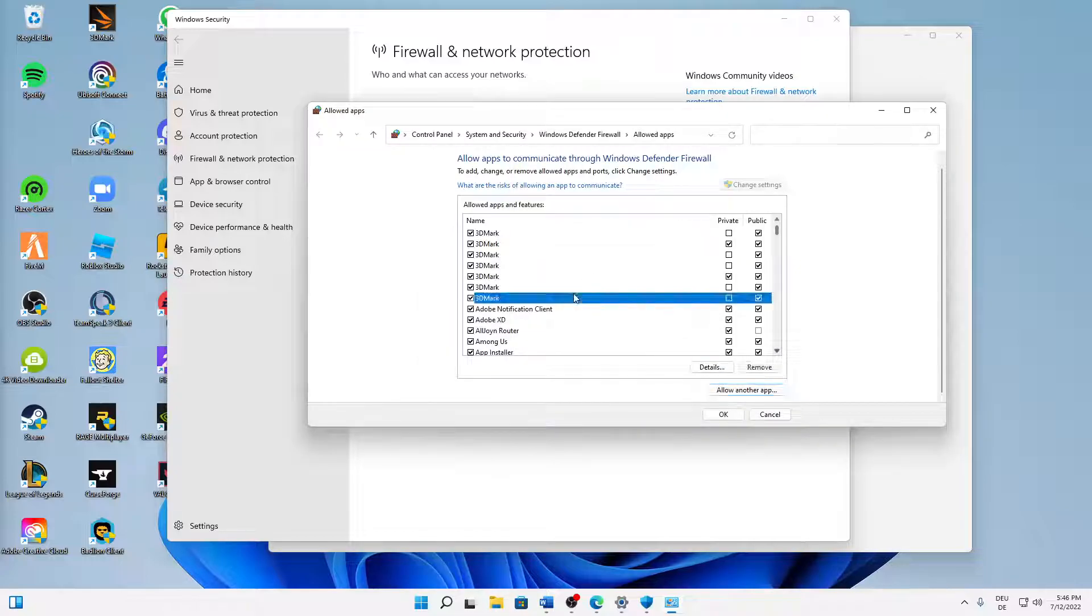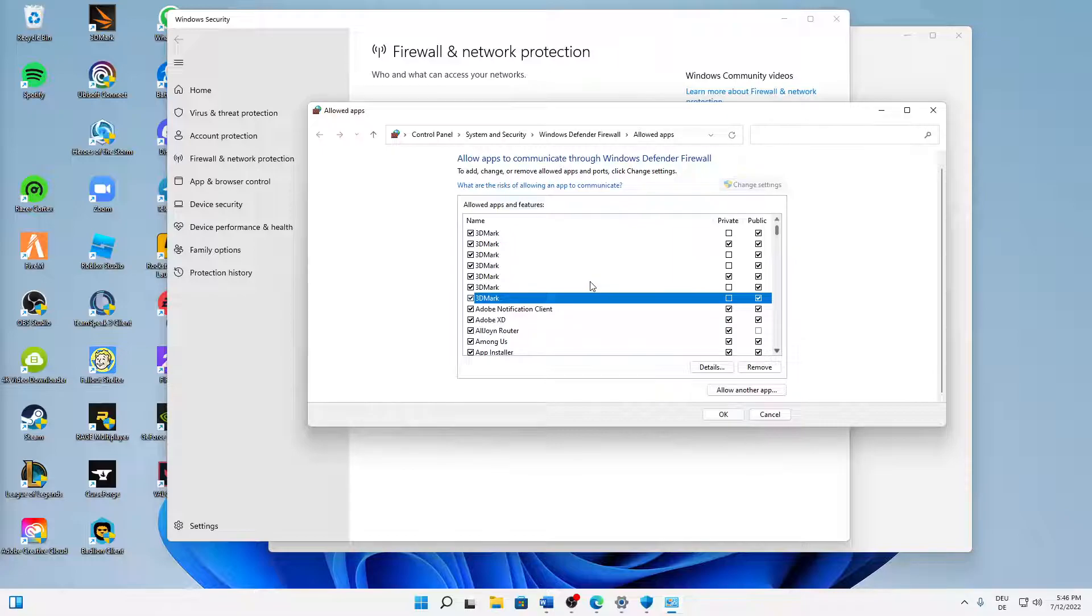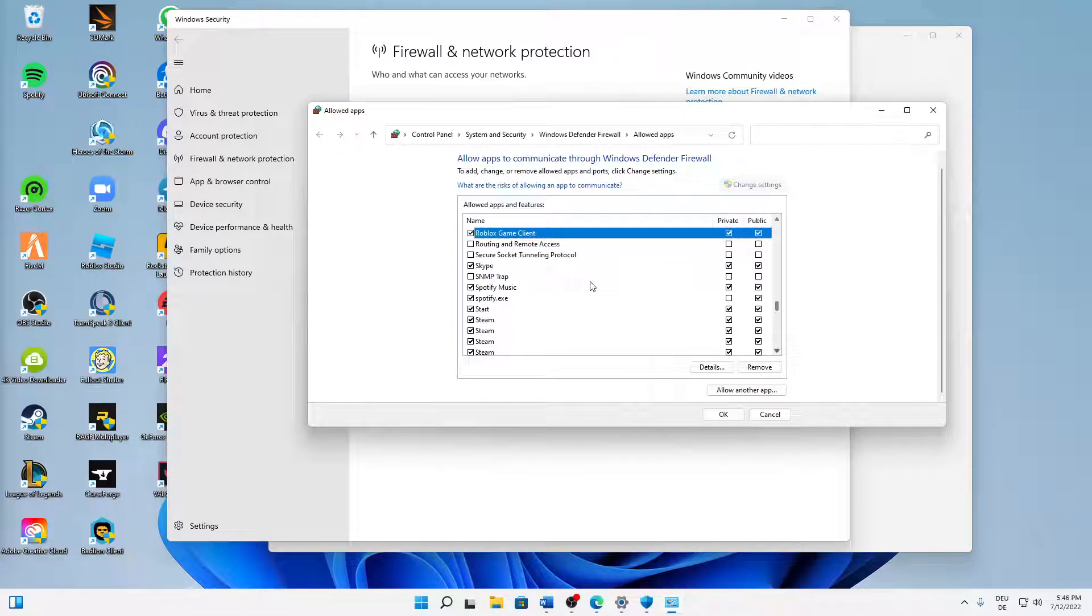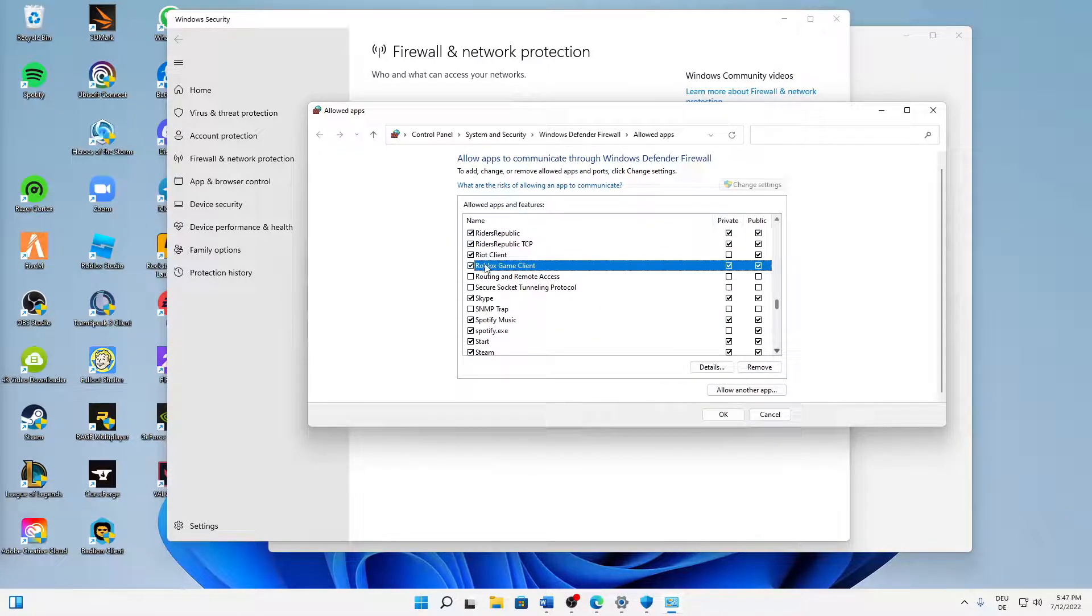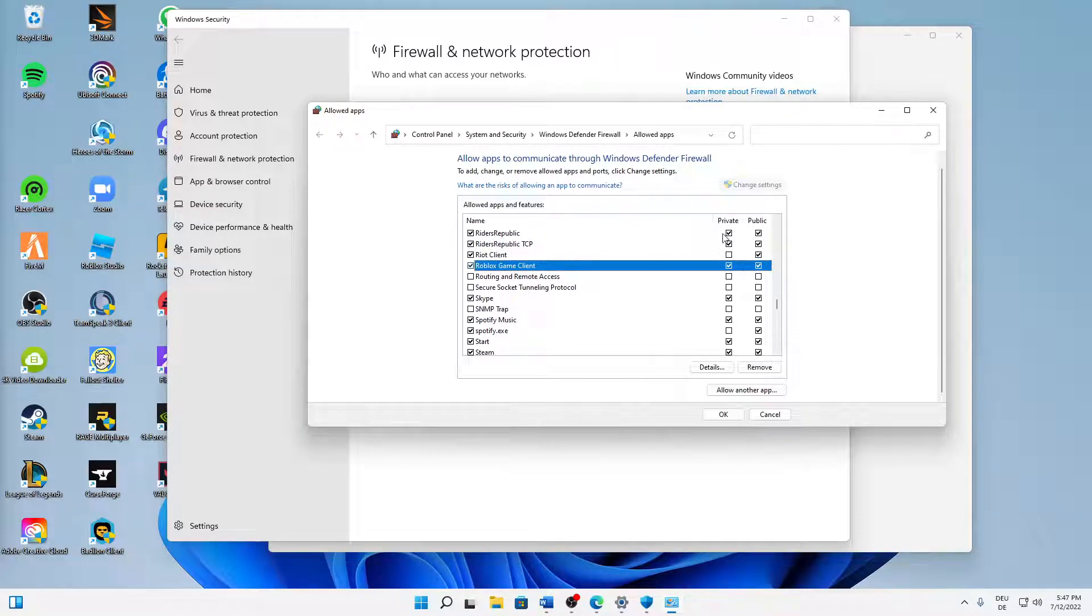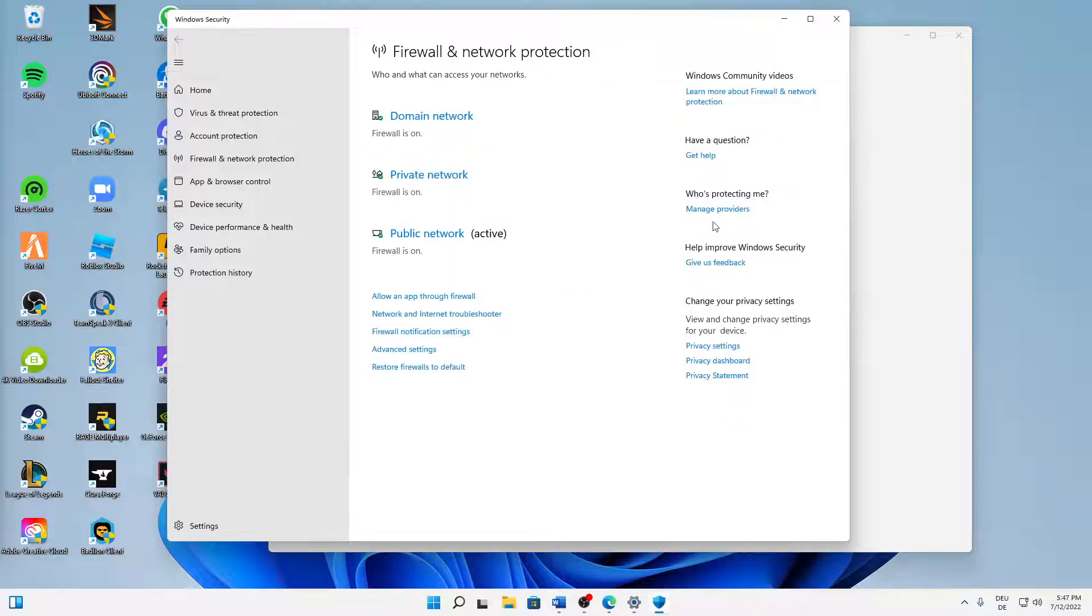And then you just need to make sure to add your Roblox game client, check both of these buttons here for private and public networks, and then just click on OK.